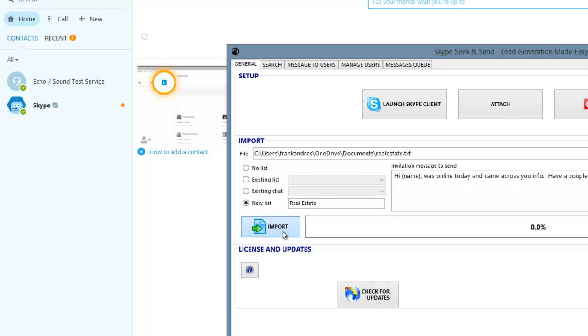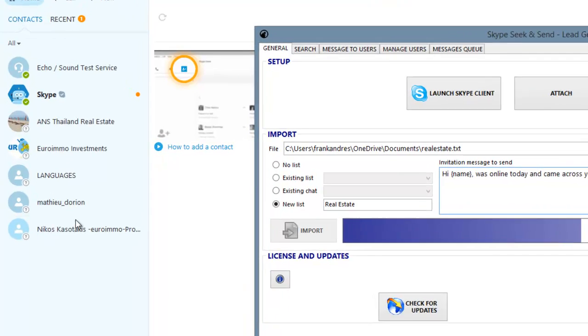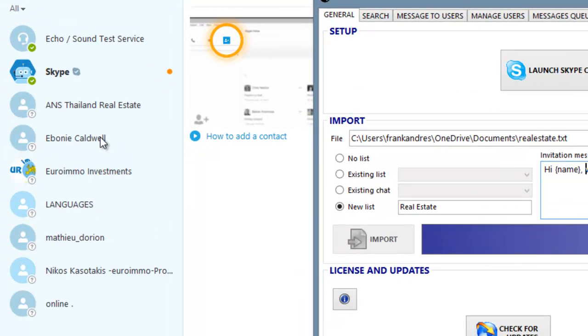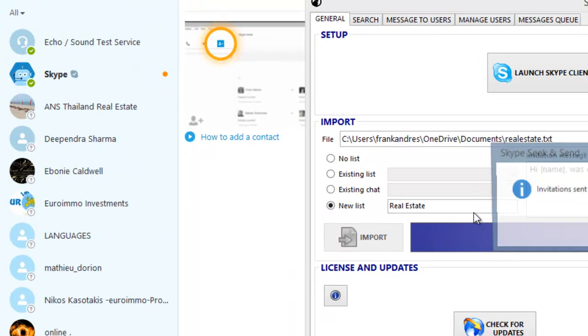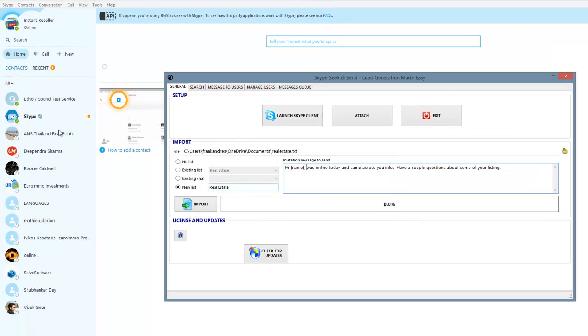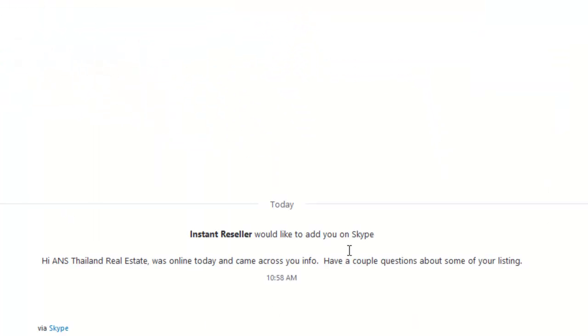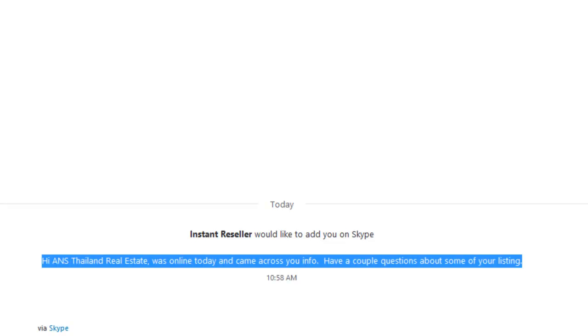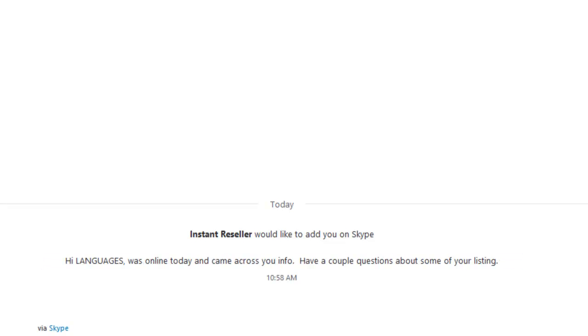So now when I import, if you look over on the left-hand side, you're going to see that they're being added over here. So the software is messaging them all. You can see the progress. It's done. But over on the left-hand side, you can see that they were all added here. If I click on any one of them, you can see the personal message that I sent them. So each and every one of them was sent that personalized message.